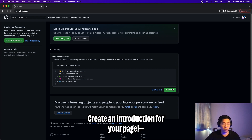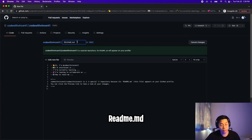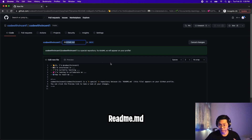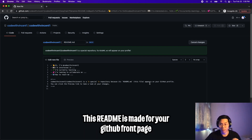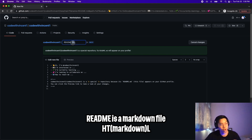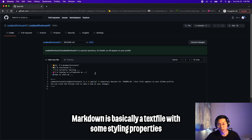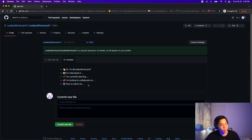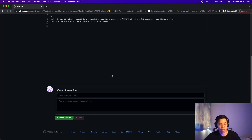First, let's introduce ourselves by clicking continue here. This basically creates a readme file for your account. A readme file is basically a file that describes the project, but in this case it's a special file just for your account so that way it displays on the front page. A readme is basically a markdown file, which has the extension .md. Markdown files are usually just text files that have some kind of styling similar to HTML.